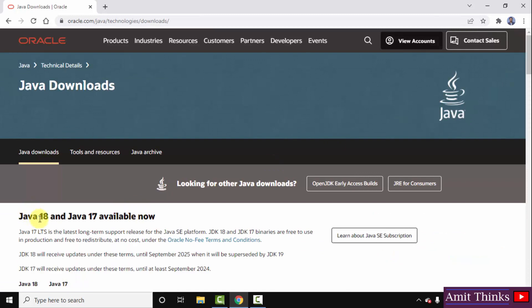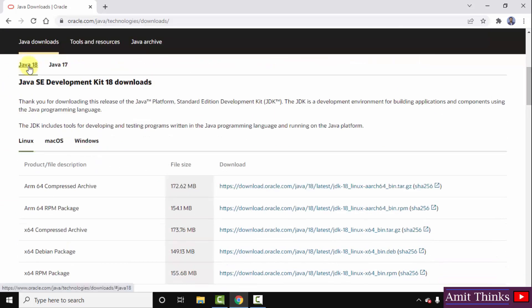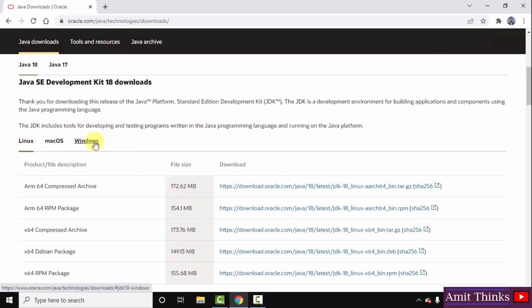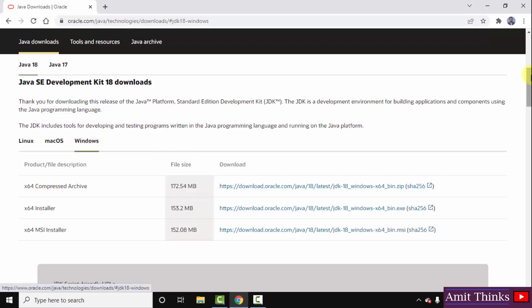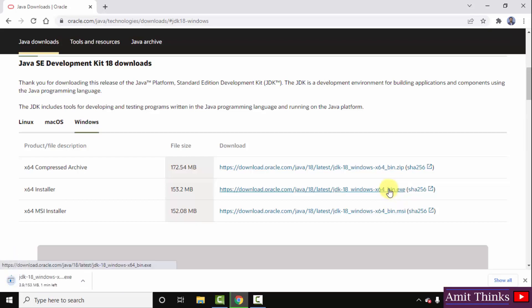On opening the official website, you can see a Download Java button on the right. Click on it. After clicking, you can see Java 18 is available. This is what we want for Windows. Scroll down and here it is — Java 18 for Linux, Mac, and Windows. We want Windows, so click on it. Now you can see 3 files available to download. We will go for the installer x64, that means for 64-bit Windows 10. Click on this file to download.